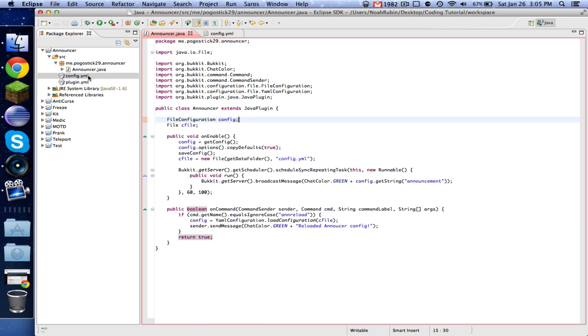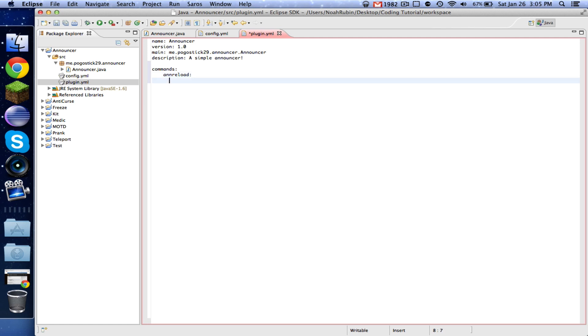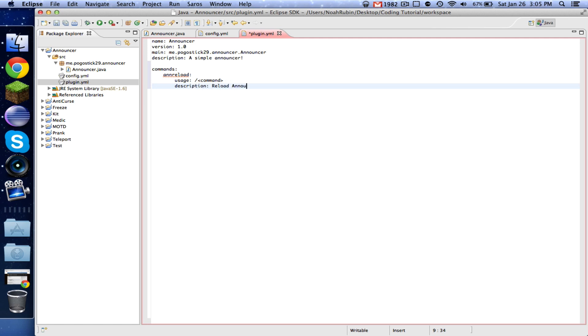And then in our plugin.yml, we need to register our new command. And then we're just going to say description: reload announcer config. Okay.